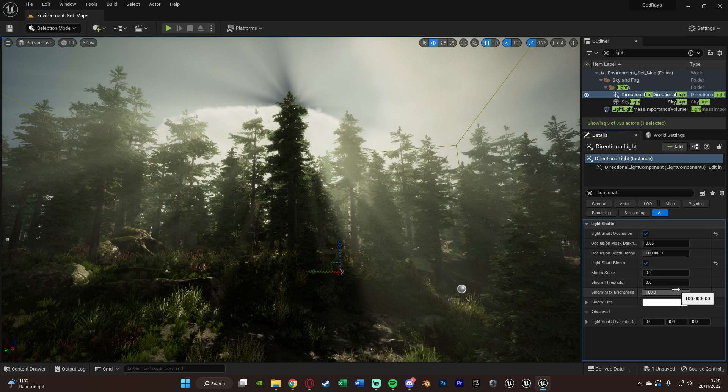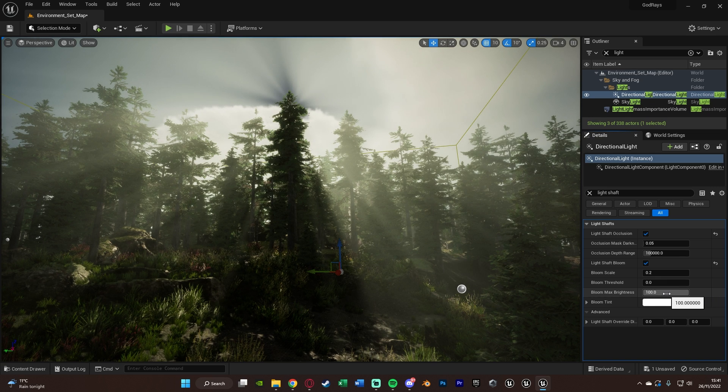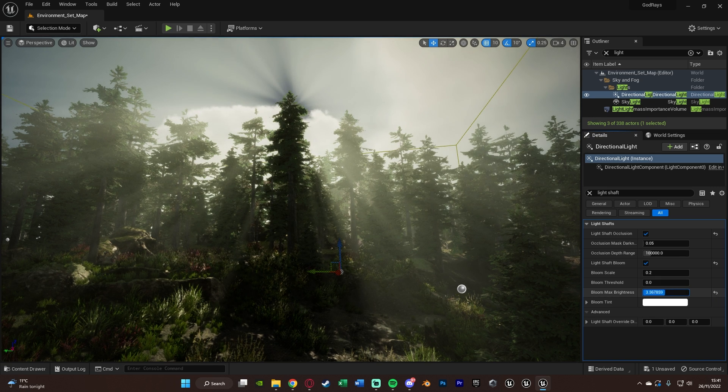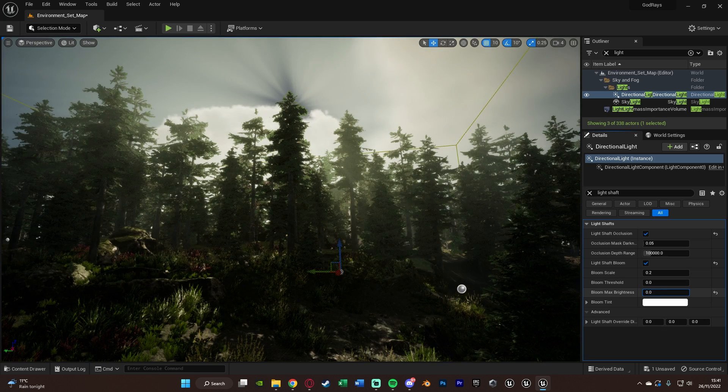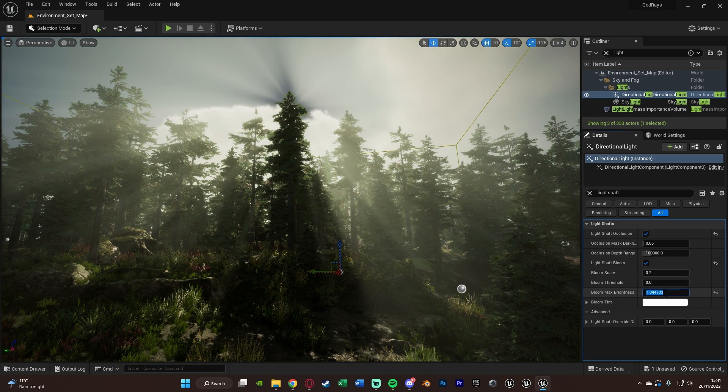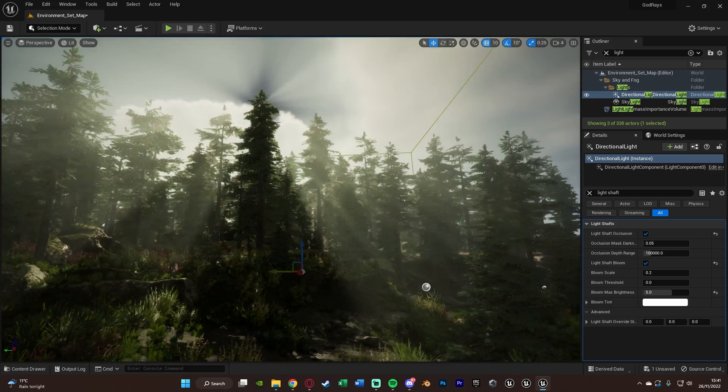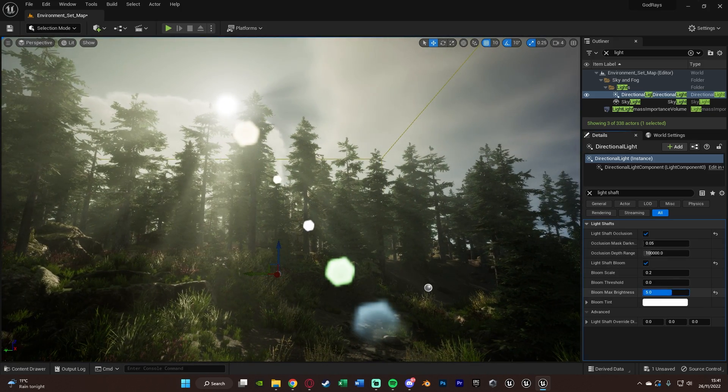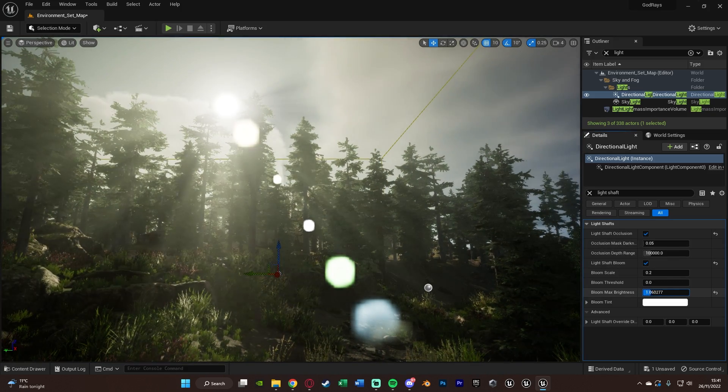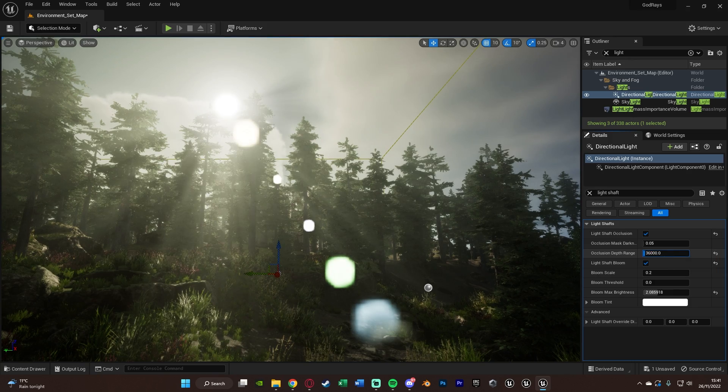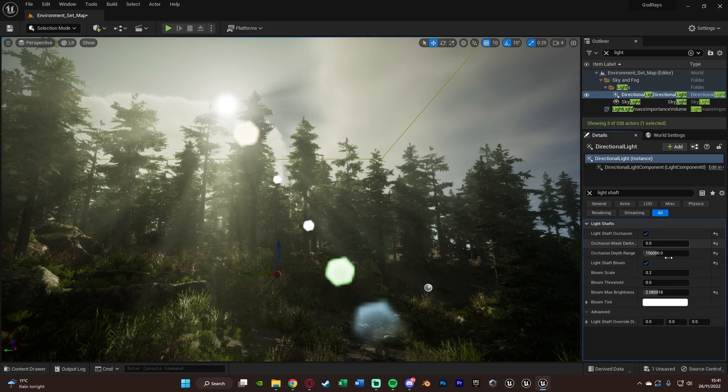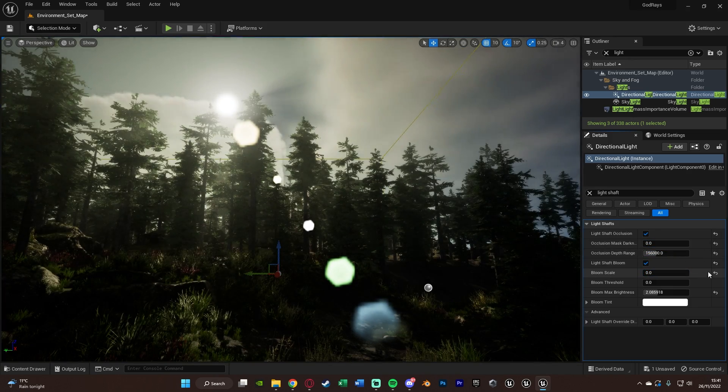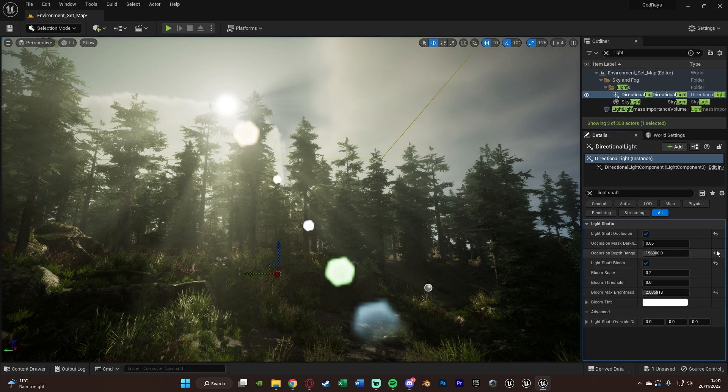The main one I'm going to be changing is the bloom max brightness and that's going to be giving us the different individual beams of light and the light shafts here. I like to go the value of around five as that seems to be perfect for me. Obviously you can see increasing and decreasing what it is actually doing and again you can change all the different values to get it perfect for you too, but for me these are the values which I like to use.